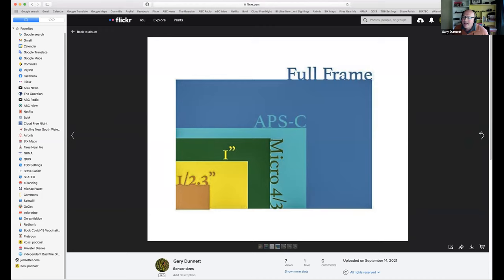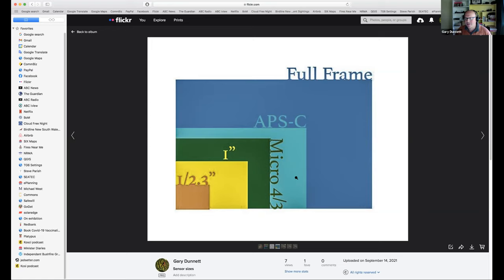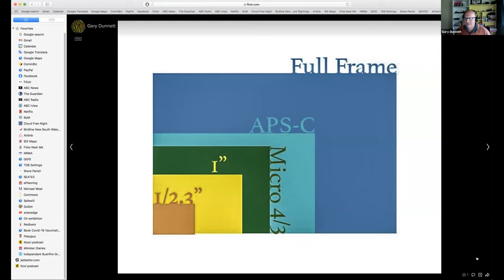That exposure triangle is a really important piece of background. You'll also see a lot of talk and confusion around different categories of cameras: full frame, crop sensor or APS-C, micro four thirds, and phones, which are a new and emerging category in themselves. All this really says is that those different categories all have different sensor sizes.